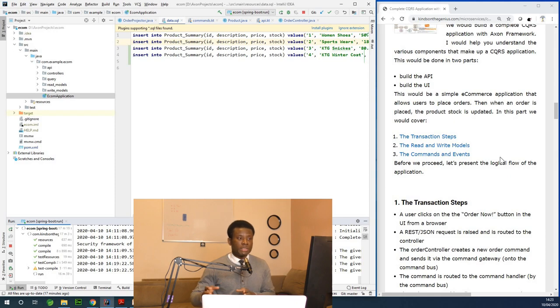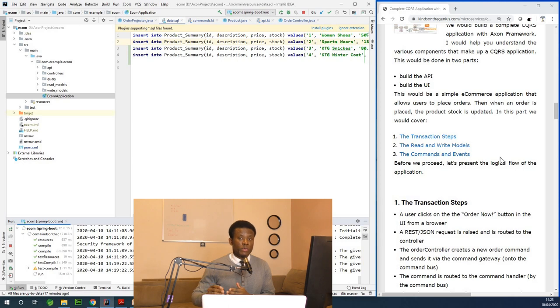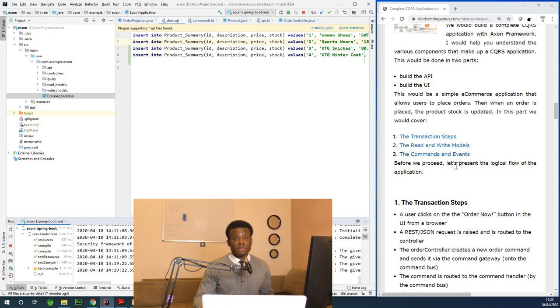I recommend you complement the two: the video explanation here and also the step-by-step on the website. That will make you get the best out of your learning experience of Axon Framework.